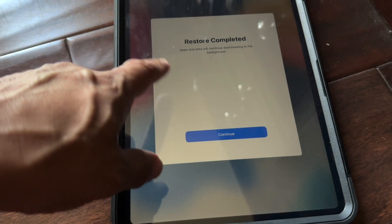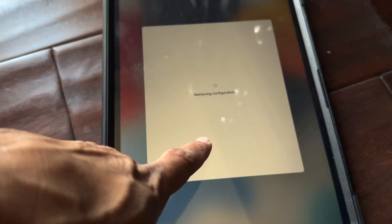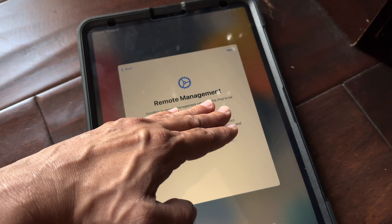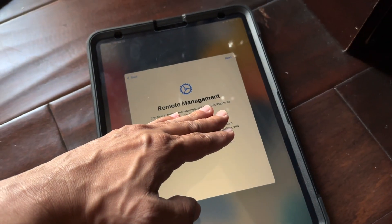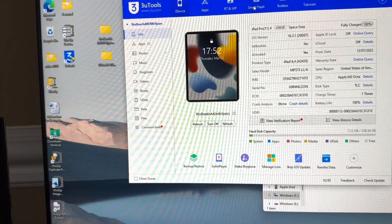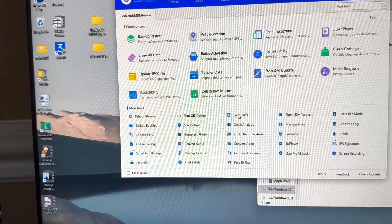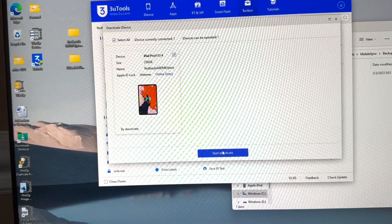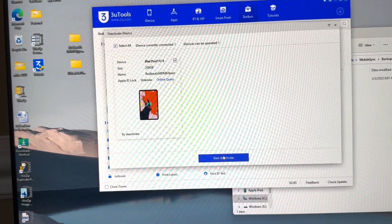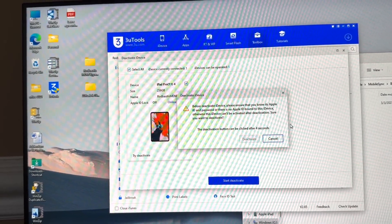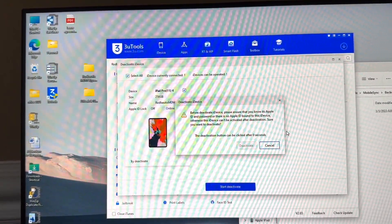You'll still see the Remote Management screen, which is fine. Connect the device to Wi-Fi. Once Wi-Fi is connected, come up to Toolbox in 3uTools and click Deactivate. The deactivate option is right there — click it, select it, and start the deactivation process. Give it some time.